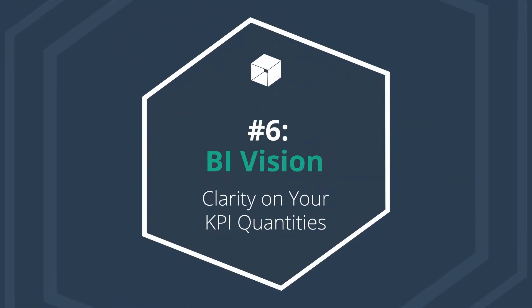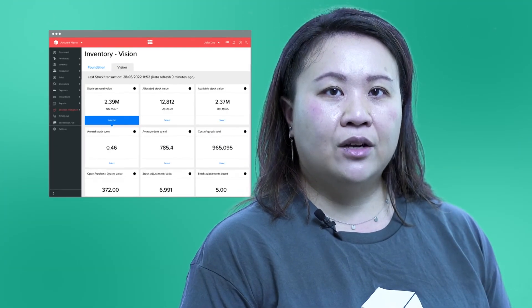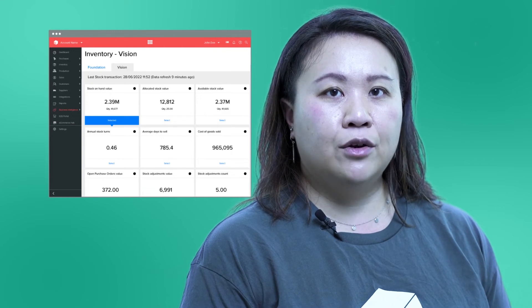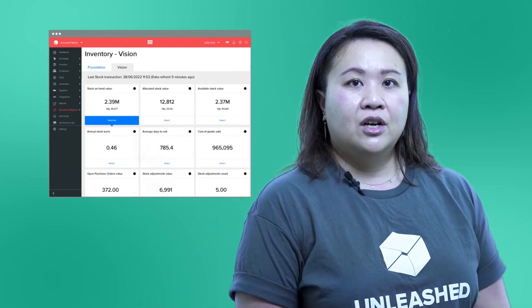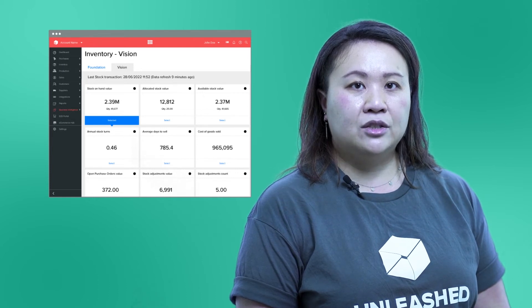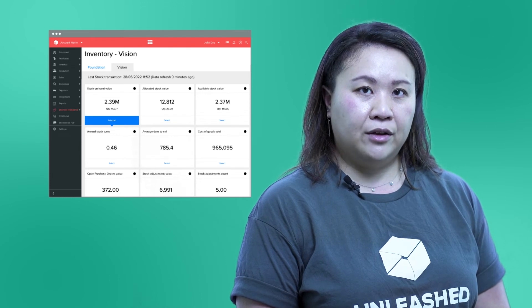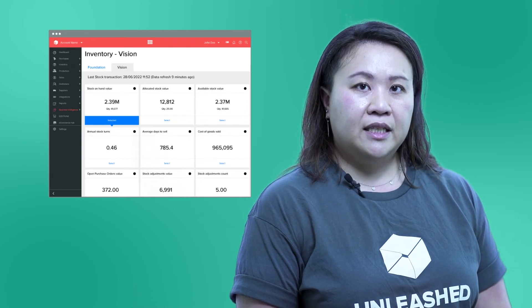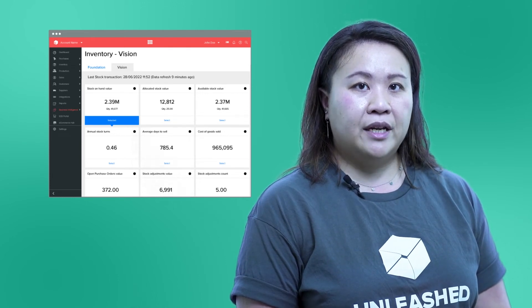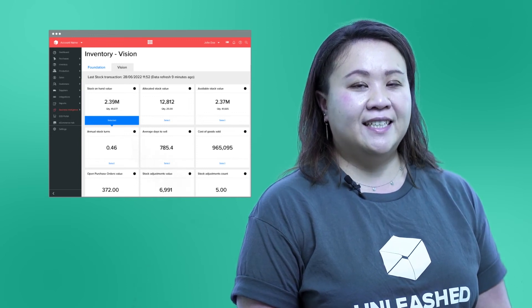BI Vision: clarity on your KPI quantities. Coming at number six, we've made a change to BI Vision so you can see quantities as well as value for your key KPIs. You will now see unit quantities for a range of KPIs including stock on hand, available stock, and open purchase order value. These quantities are also included in your sticky navigation panel to make viewing these easier.